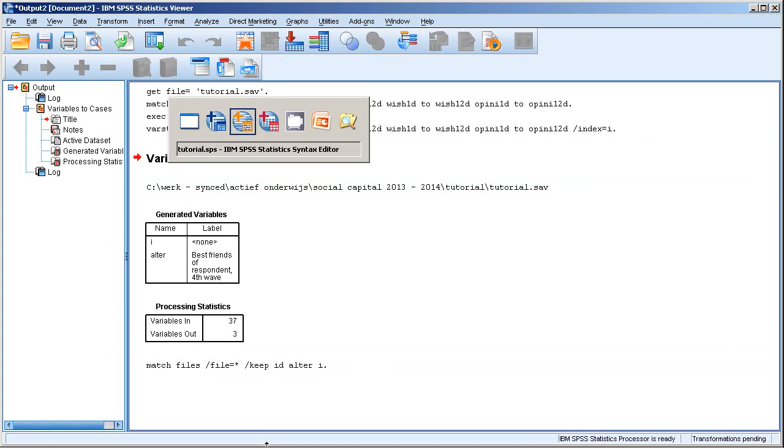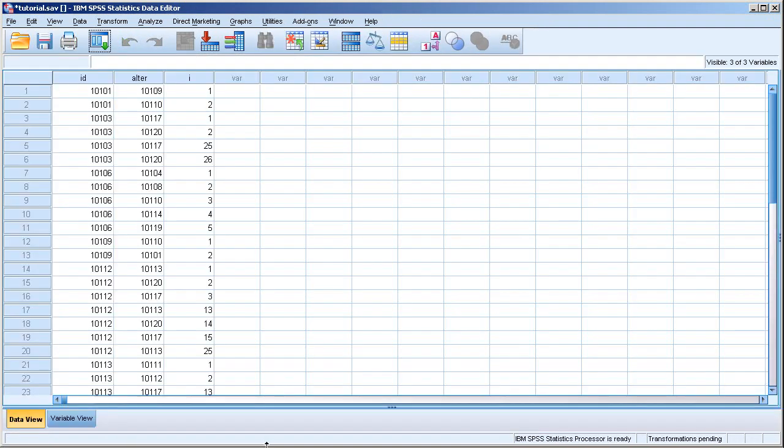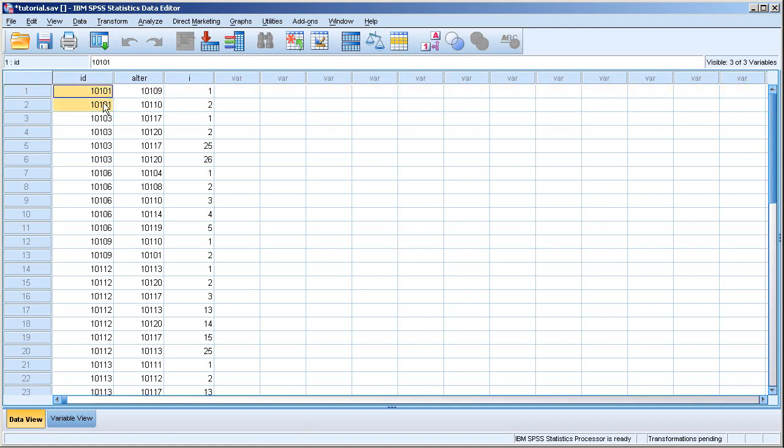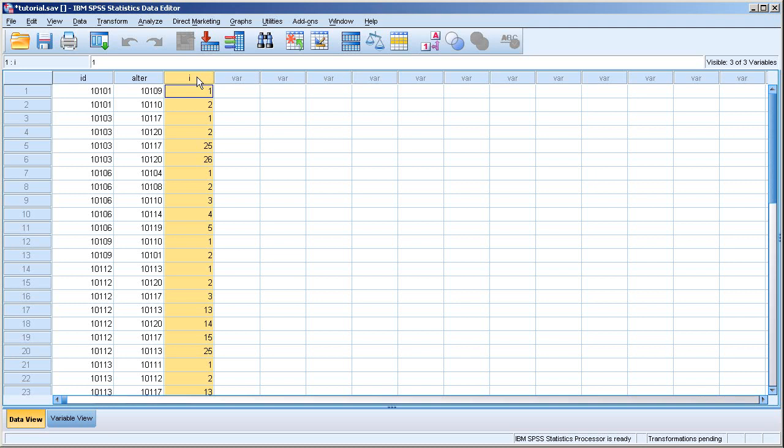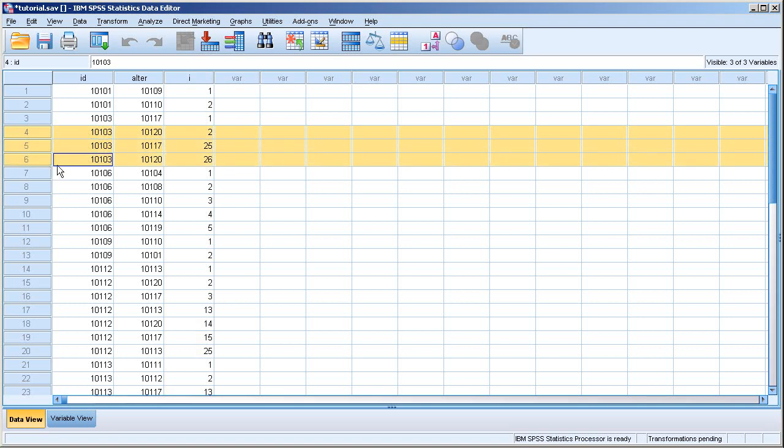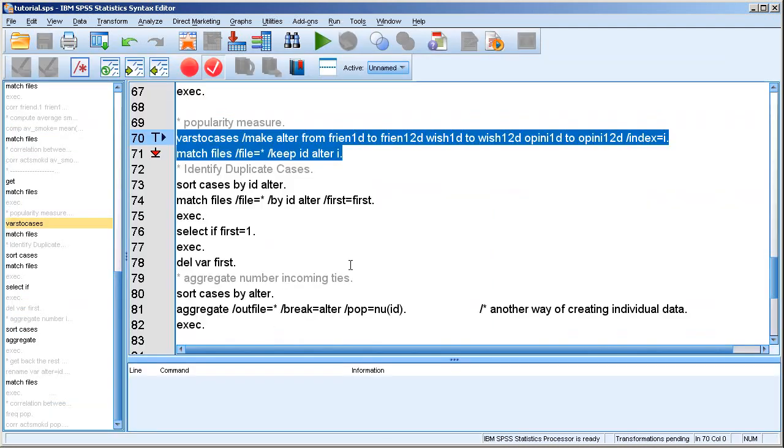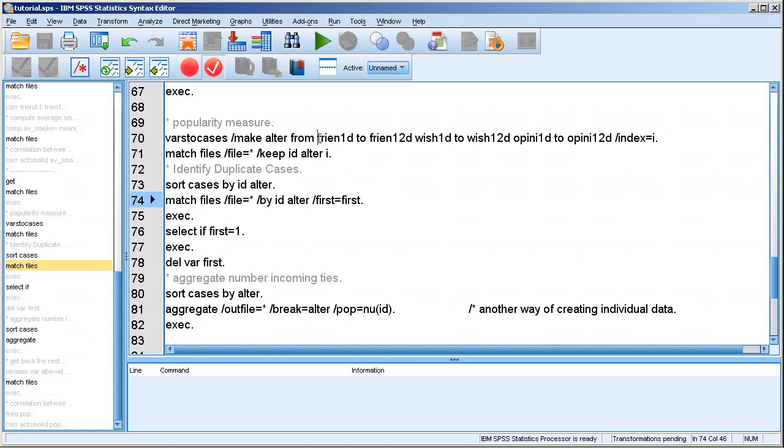So let's have a look. So here's the result. As before, we have a ties data set, as you can see here in the ID variable. We have alters. But the index is different. So it previously was just a count of the number of rows, basically. But now you see numbers like 25 and 26.